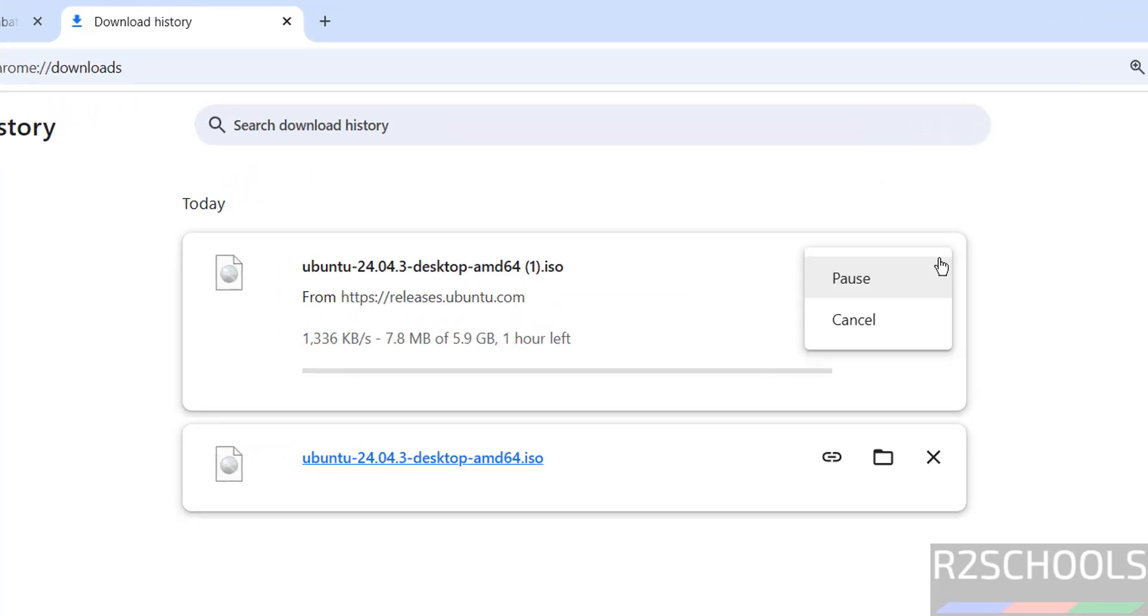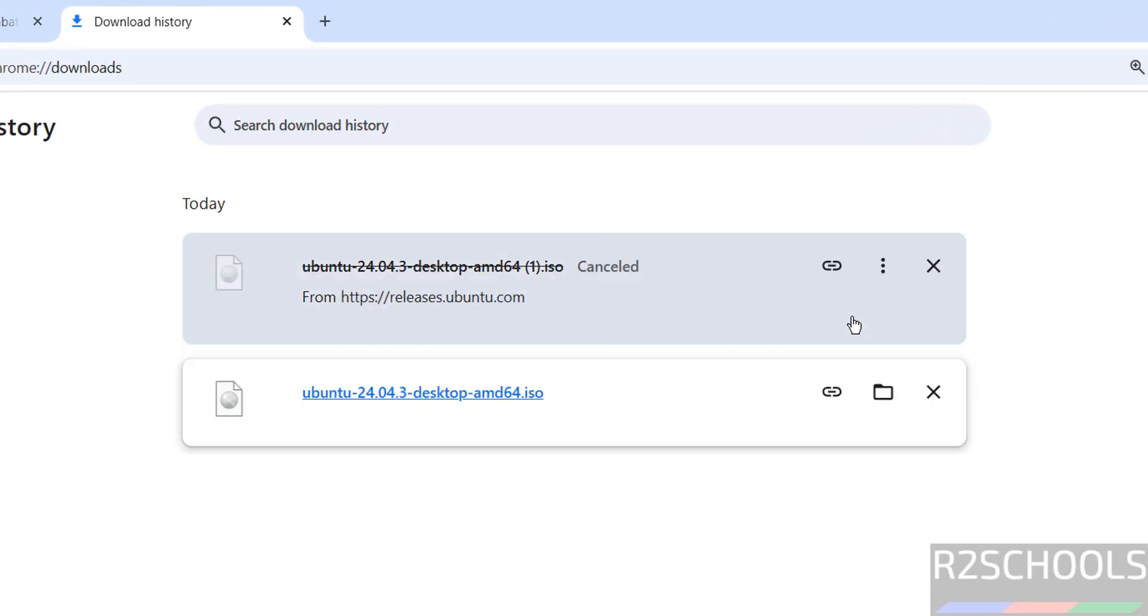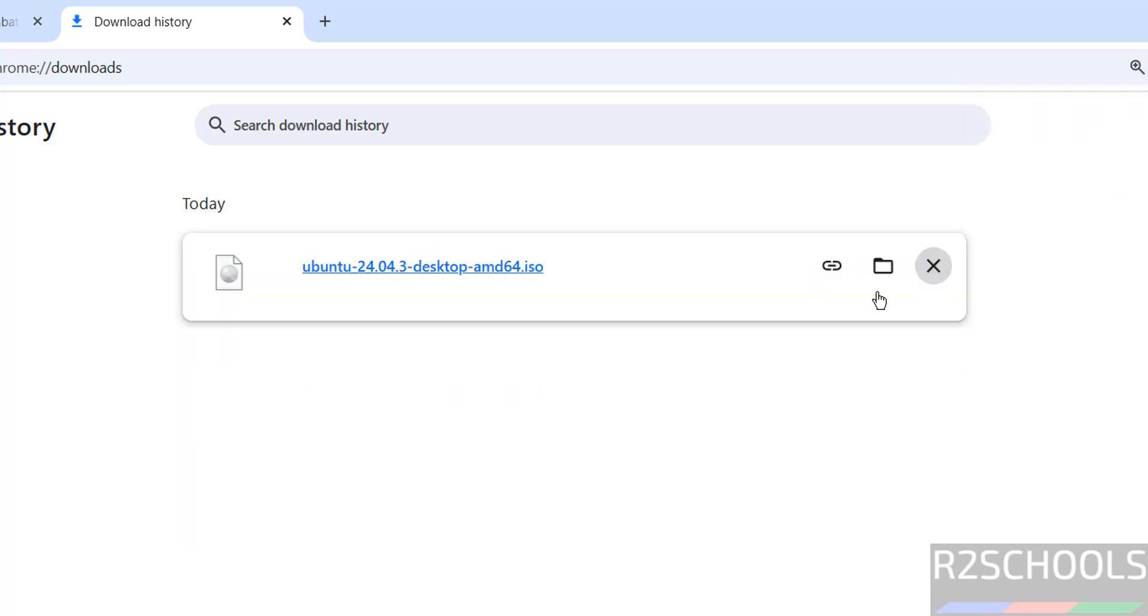I am canceling this one because I have already downloaded, see here. In your case wait until download completes. Once download is completed then open VMware Workstation.